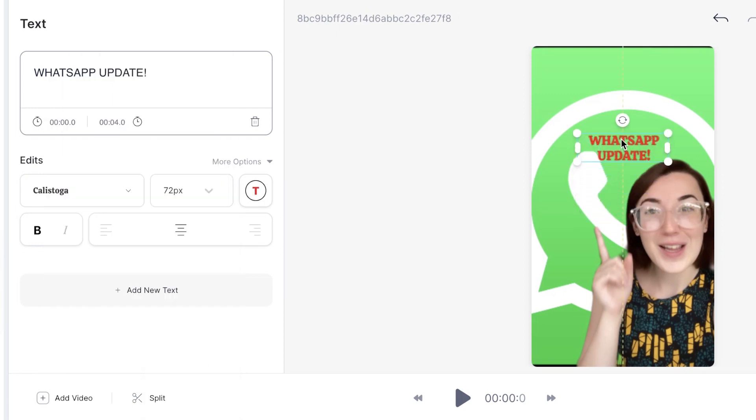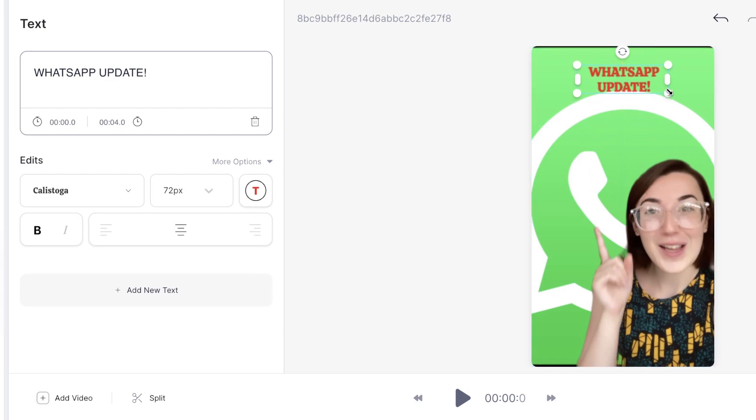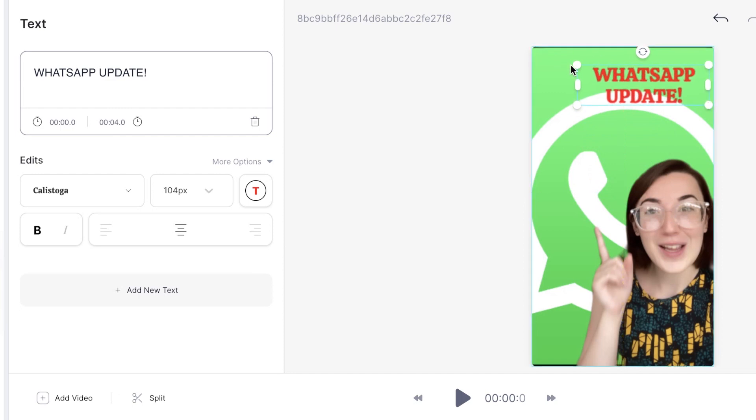You can also drag and drop the text box to the place where you want it to be. You can also expand the text by using the buttons on the side of the text box.